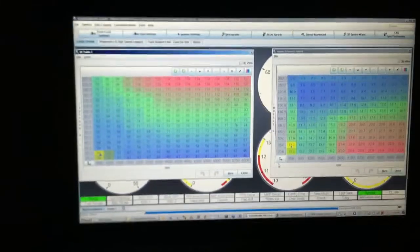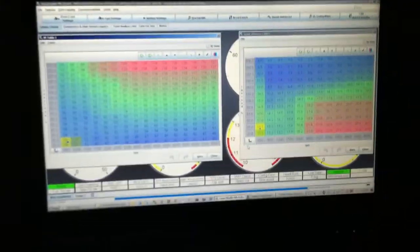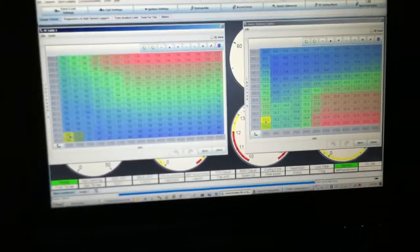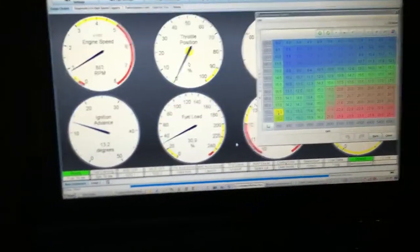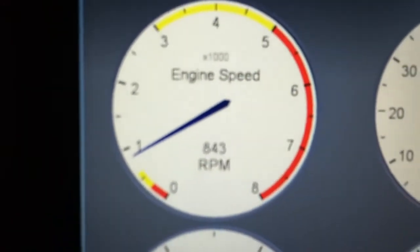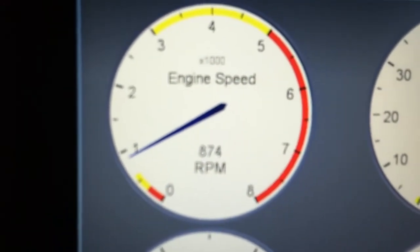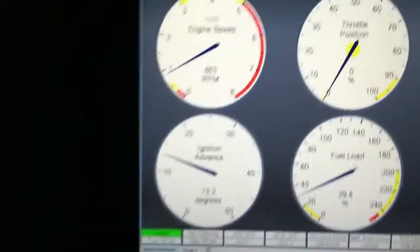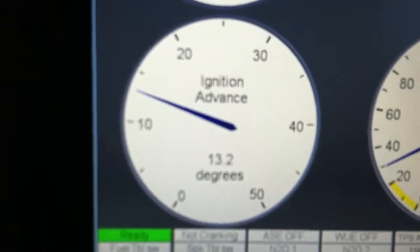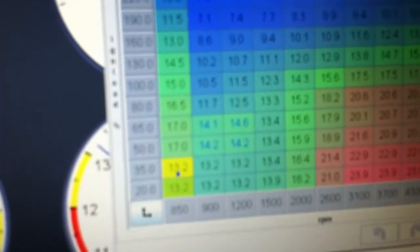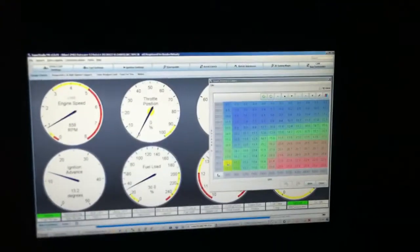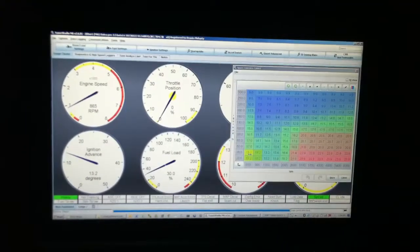So you can see mine's idling. I'm idling right around 850 to 900 RPMs. My timing is exactly where it should be. You can see my timing table, I'm showing it 13.2 and that's what it's at. I verify that's what it's on the engine as well.